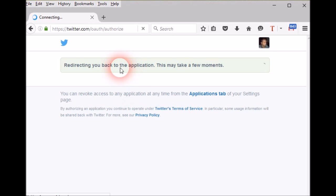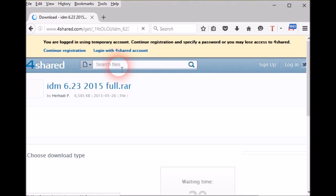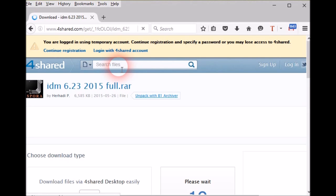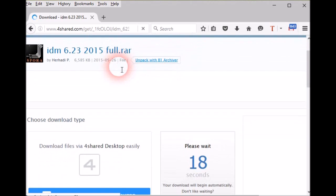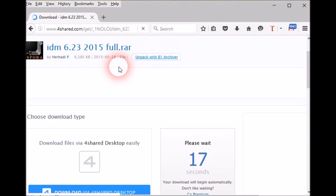After 20 seconds, the site will show a download button like this. Click that to start your download.